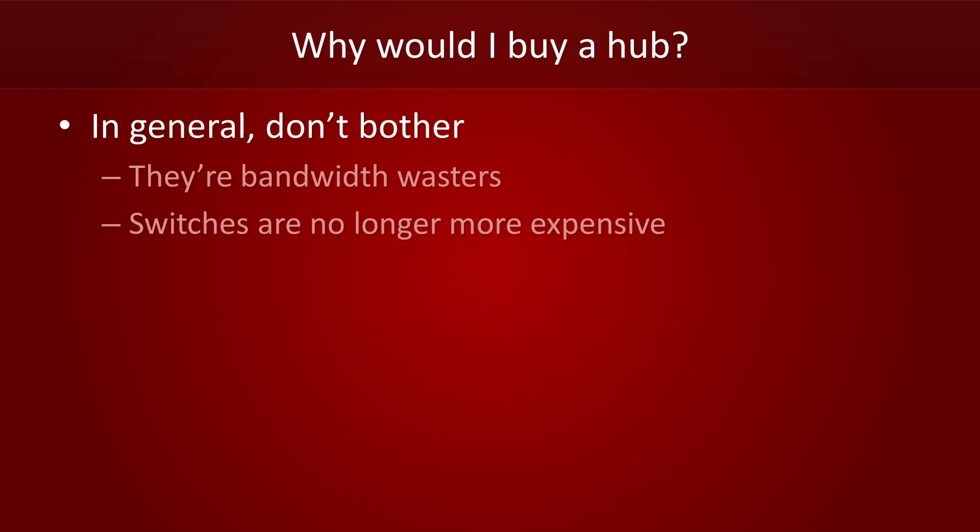Right, so when should you buy a hub? Generally speaking, don't waste your money on them. As we've discussed, they're huge bandwidth wasters. And although it used to be that switches were a little more expensive than hubs, that's no longer the case. So if you're gonna buy a hub, just buy a switch.